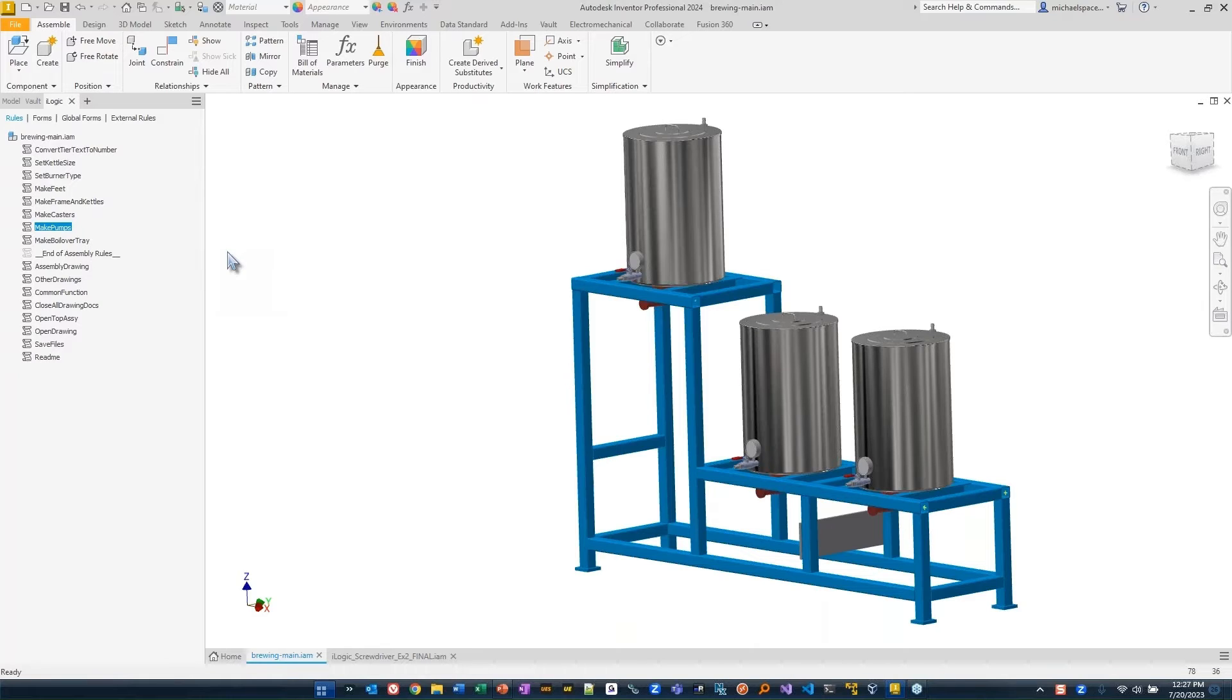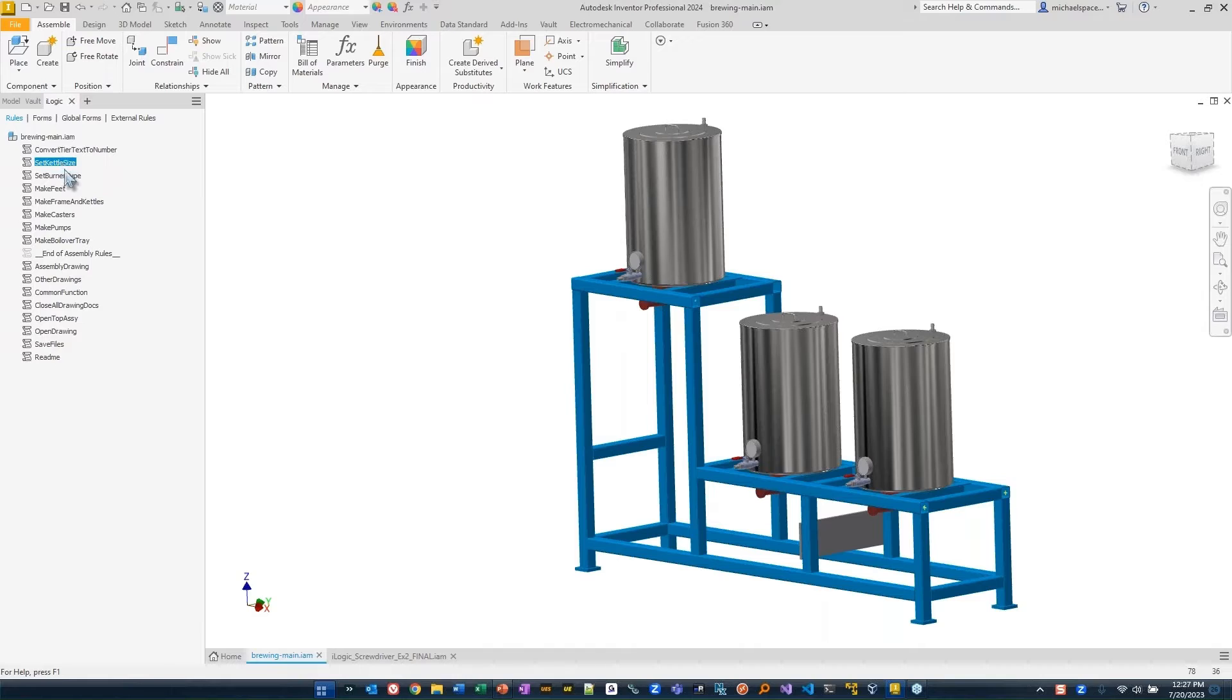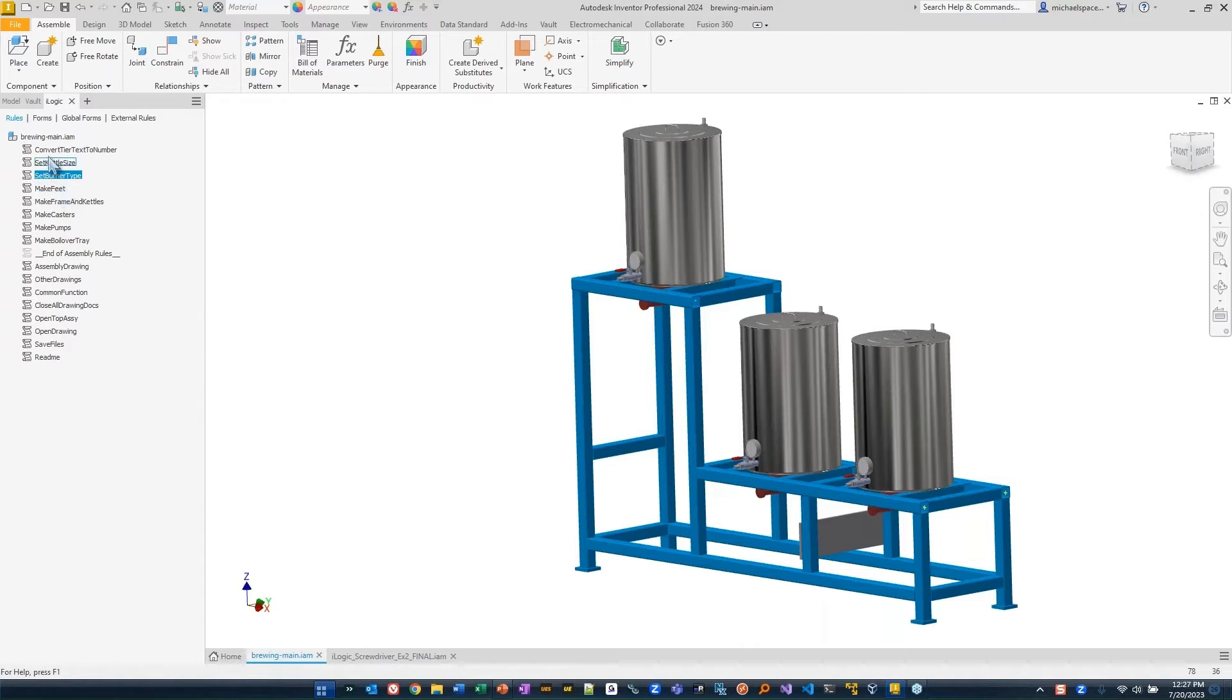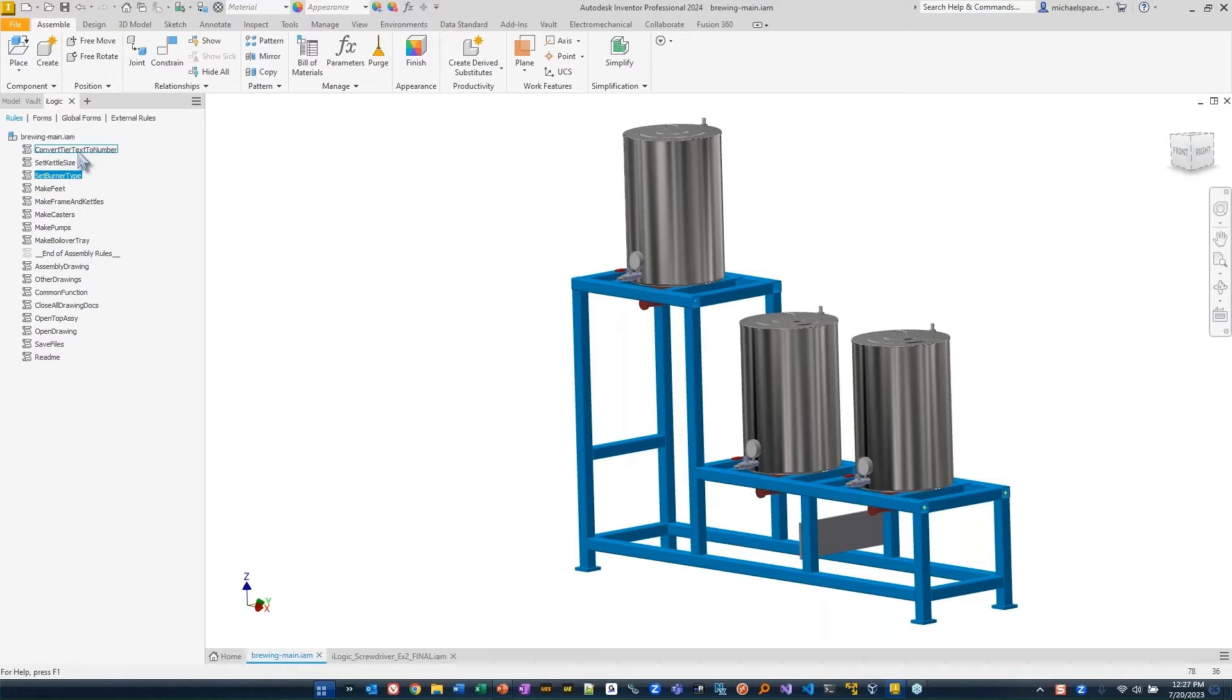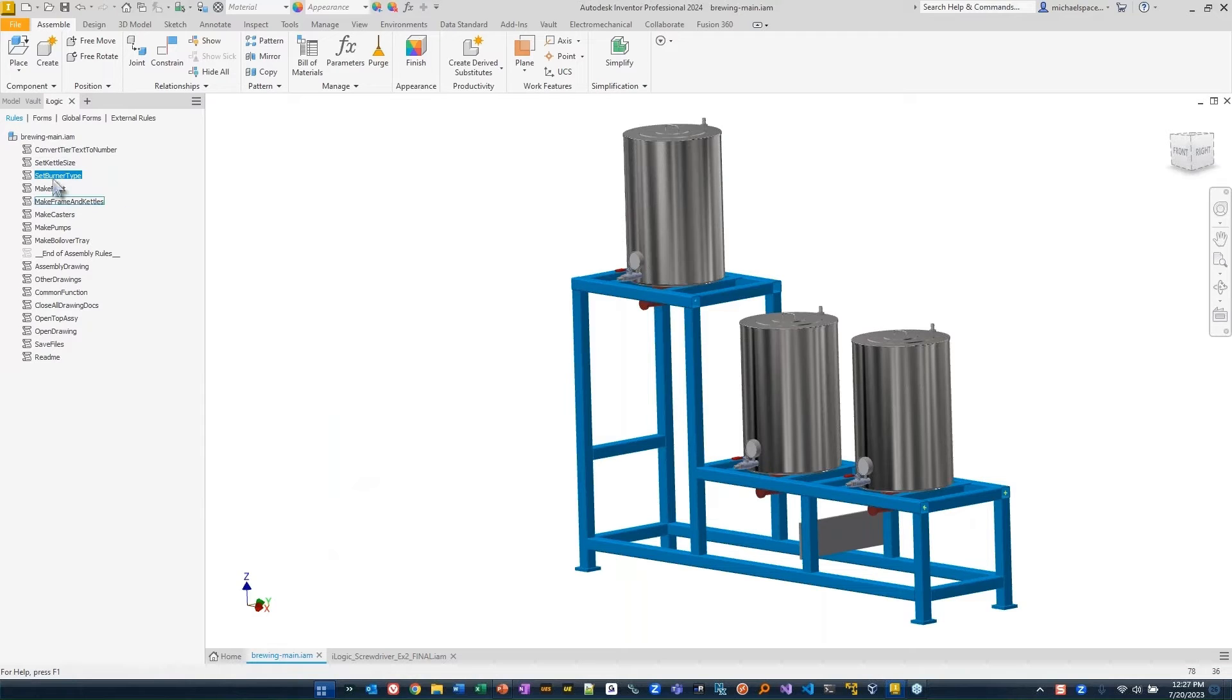One of the things I want to stress when you're thinking about doing iLogic is keep your rules simplified. It is oftentimes better to have multiple rules than one giant rule with 30 different functions inside of it.